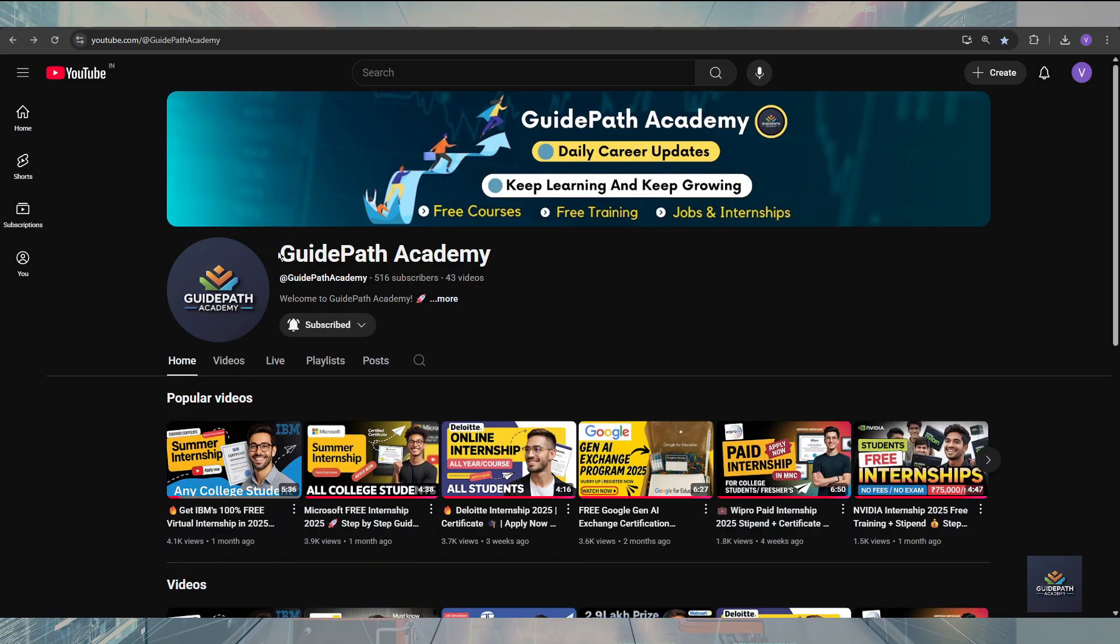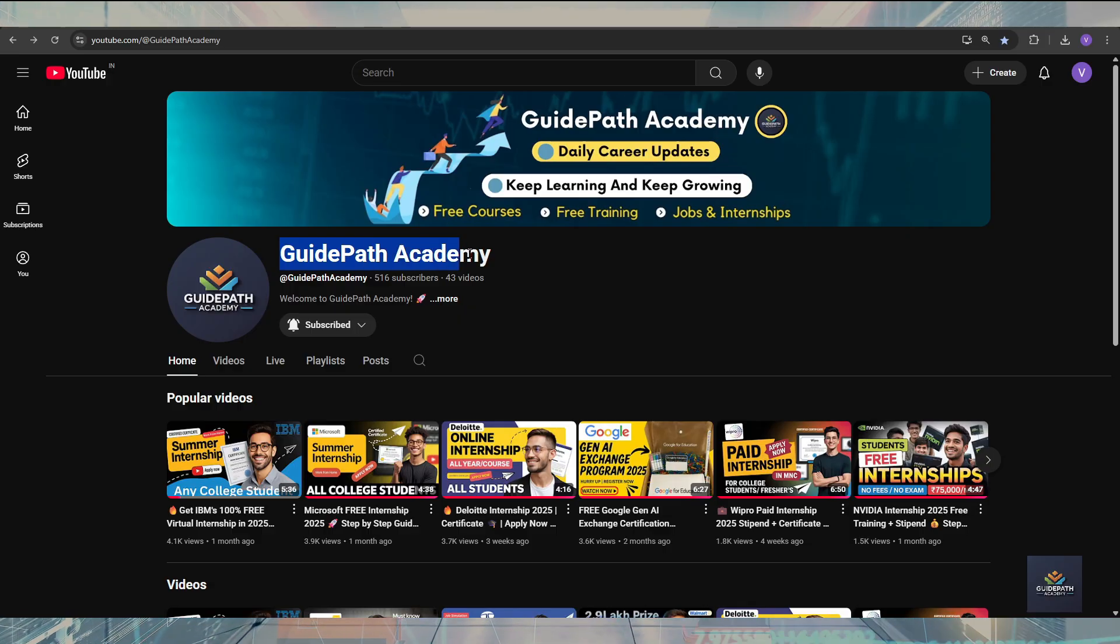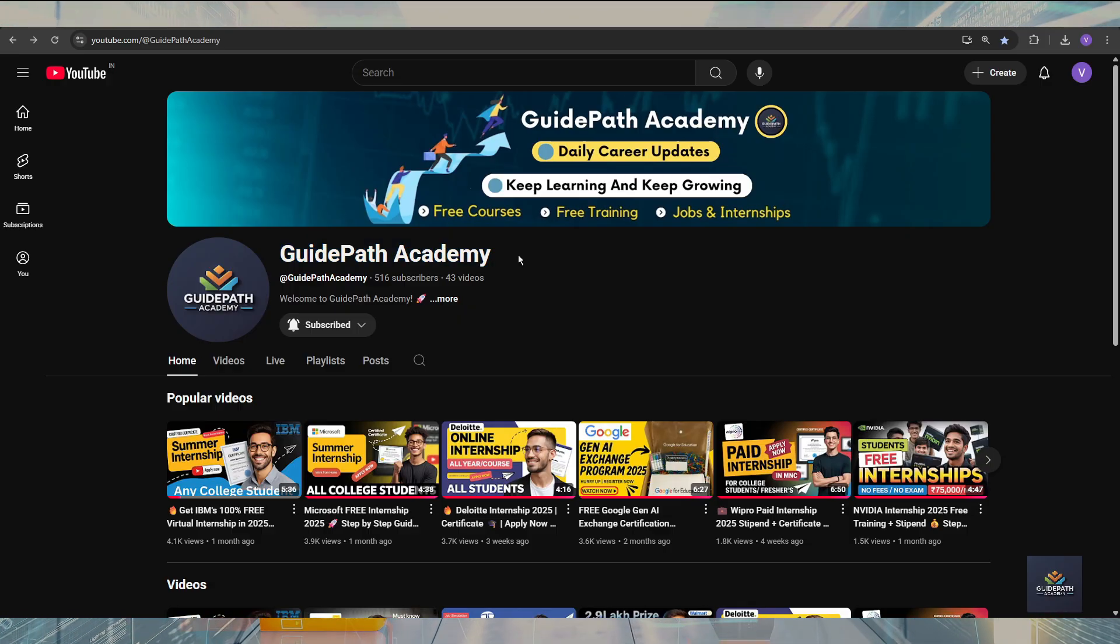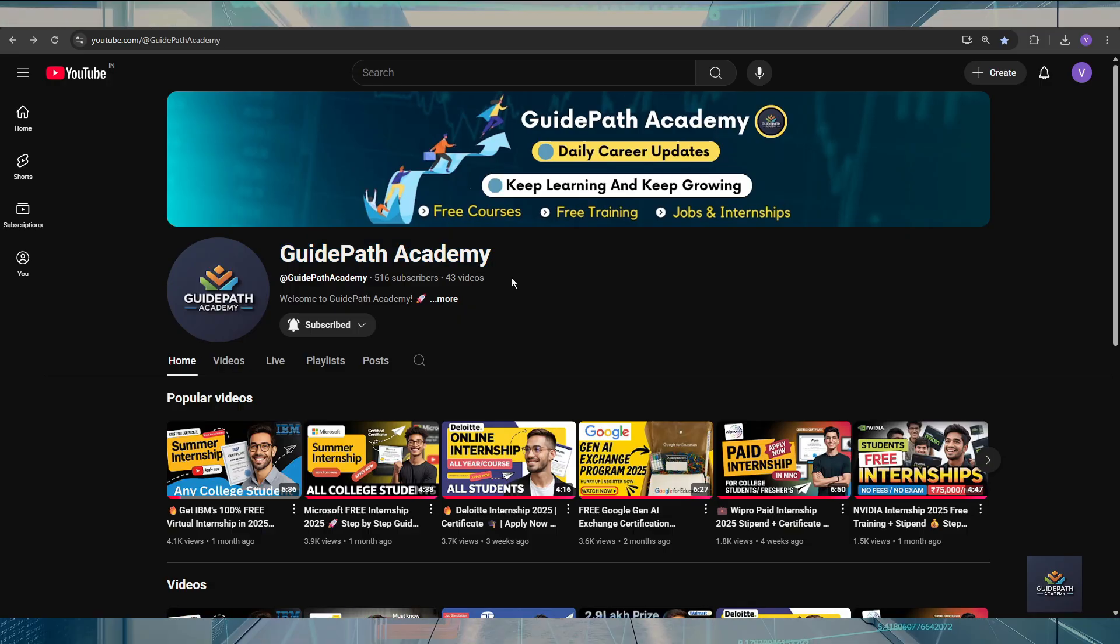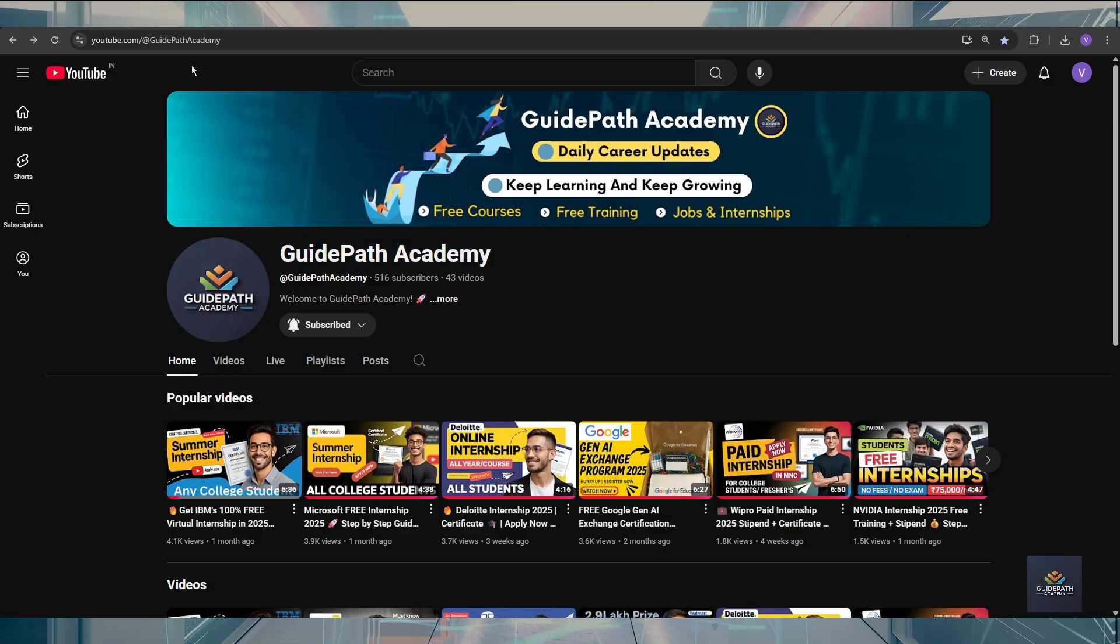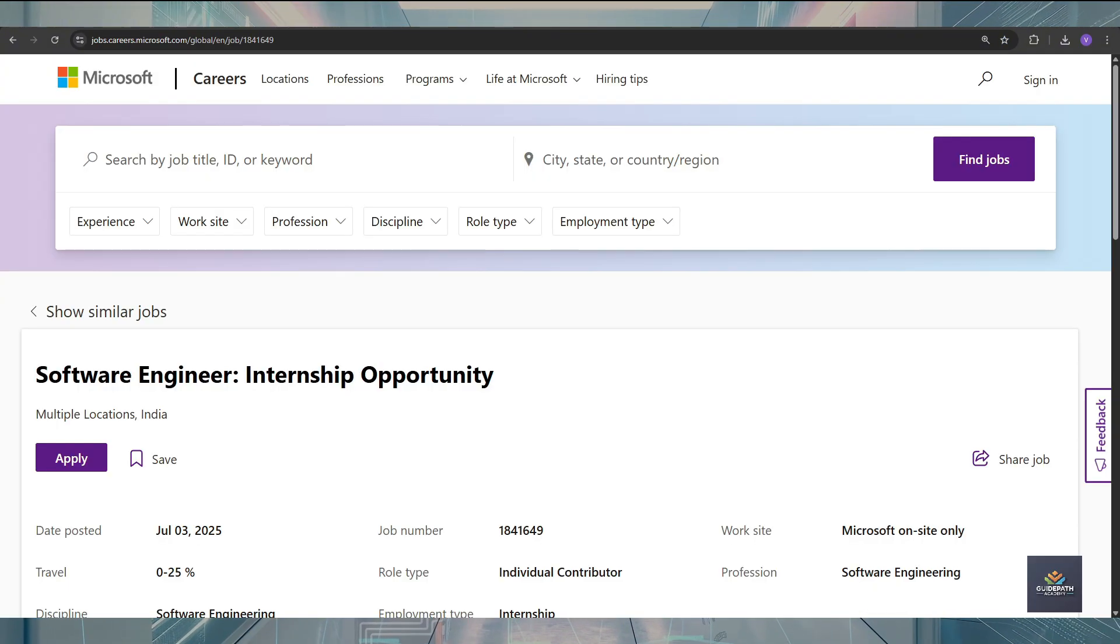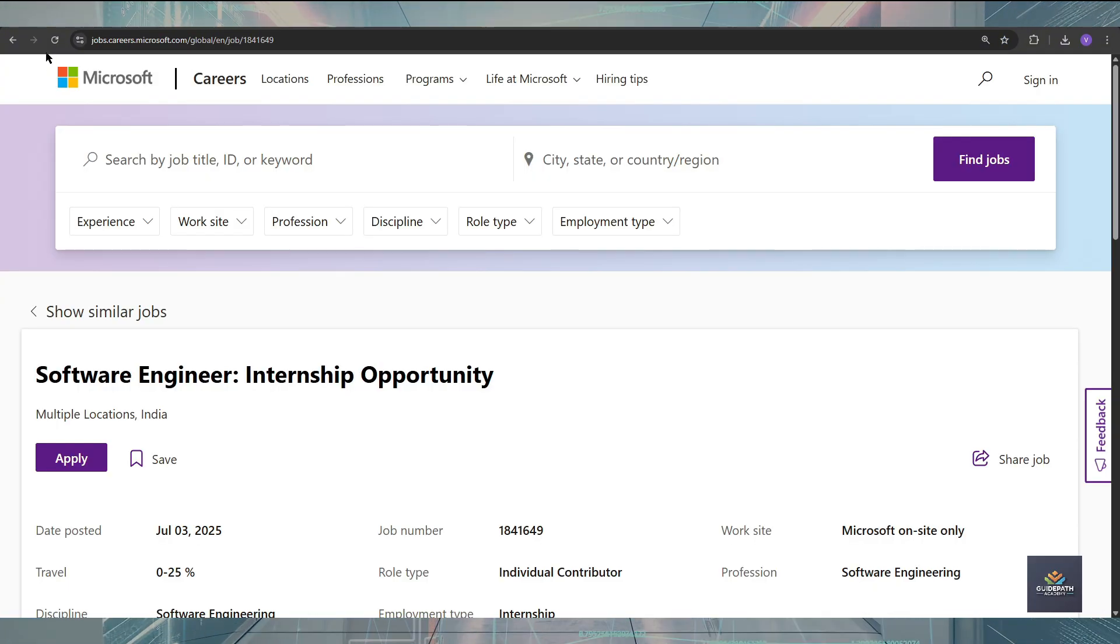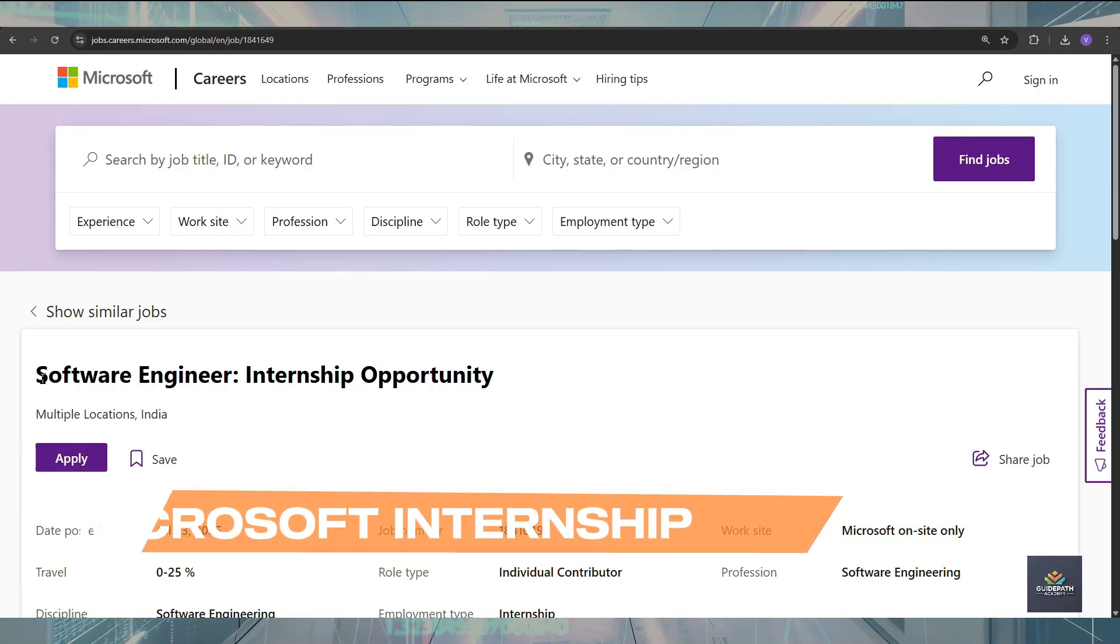Hello everyone, I'm back with another new video on GuidePath Academy and I hope you are all doing very well. In today's video, I have some exciting news for all of you. Microsoft is now opening their internship for software engineering.